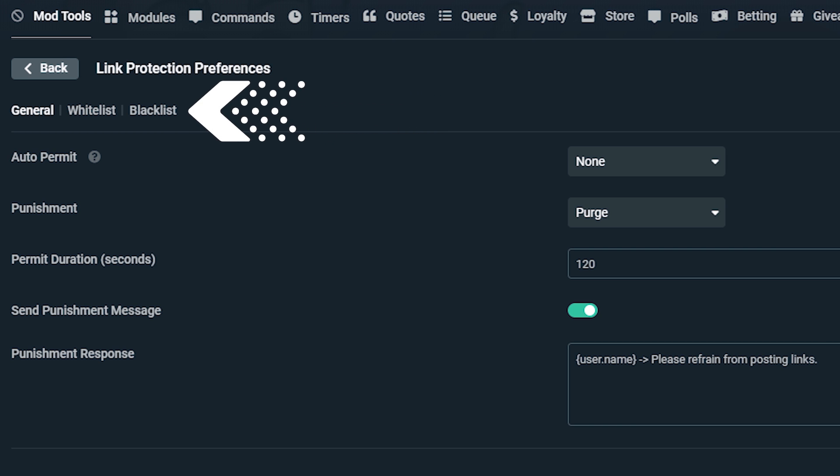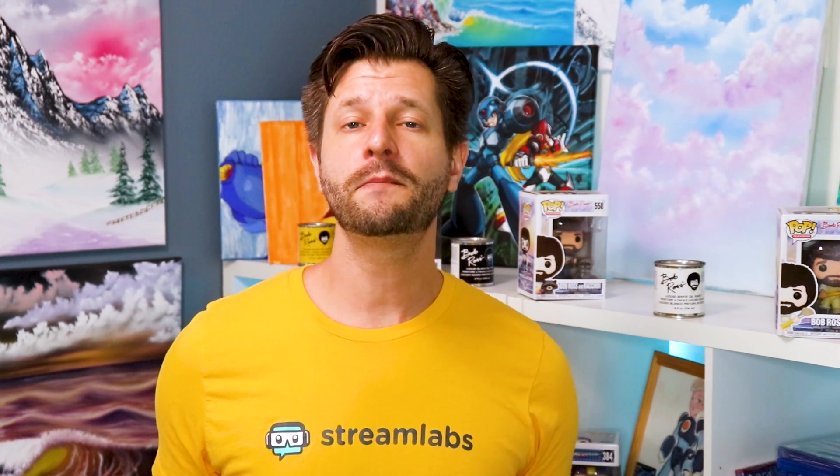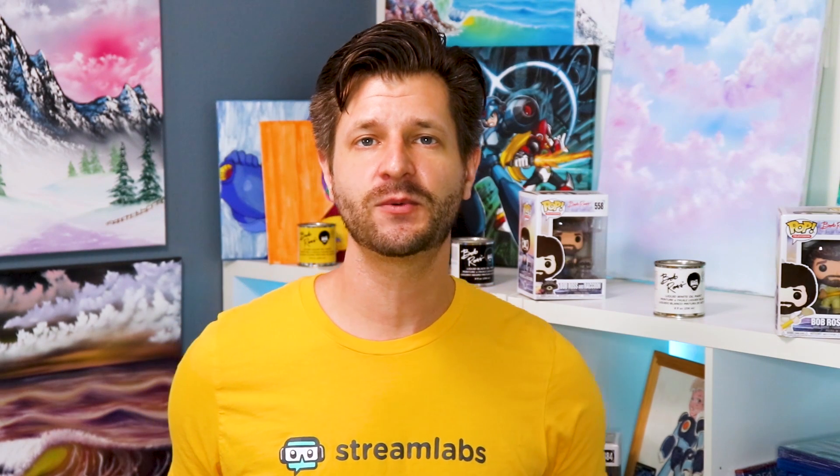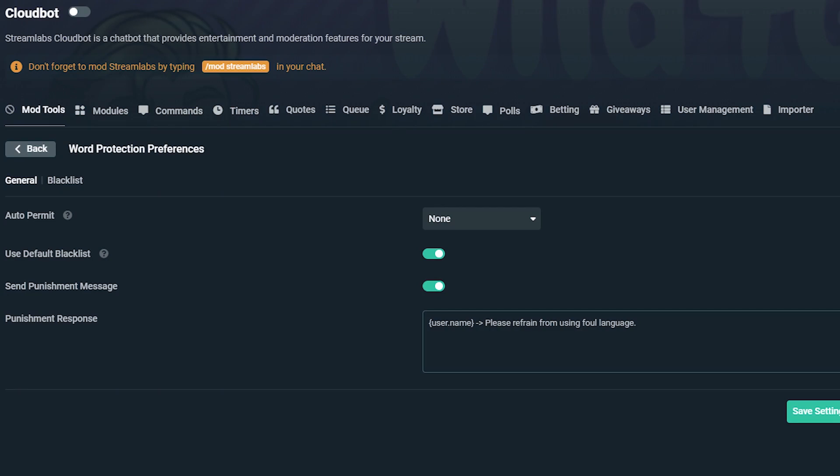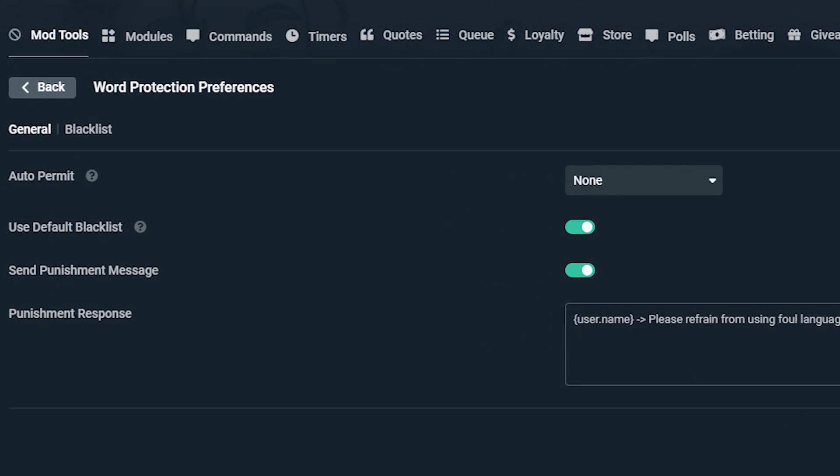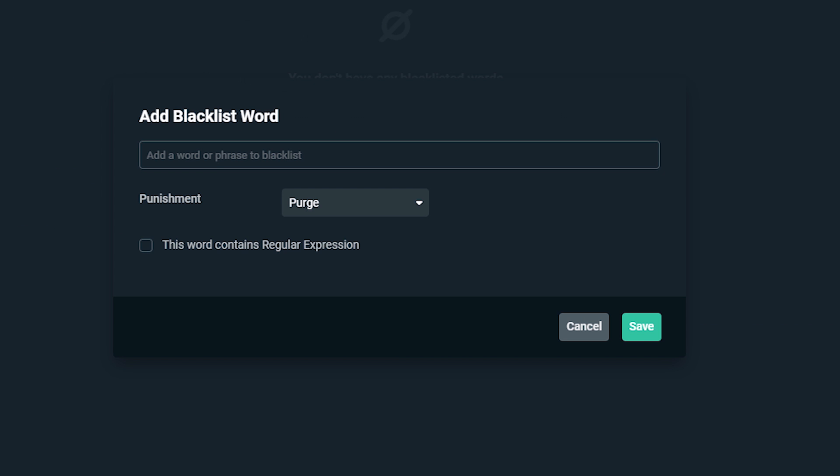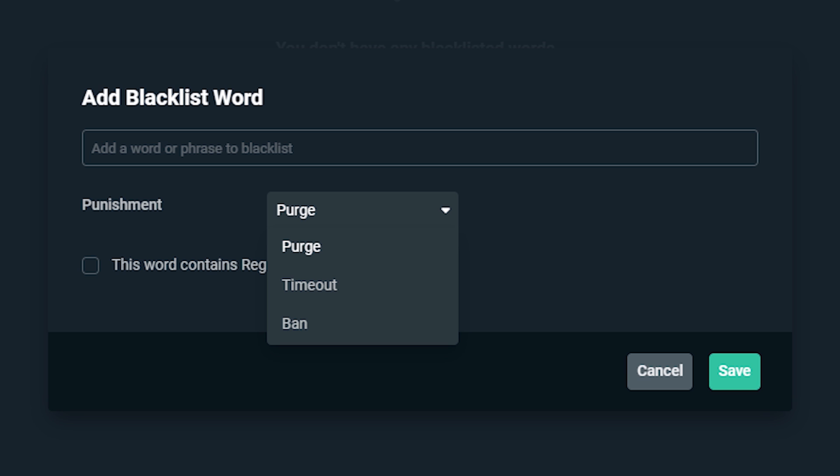Now, one protection tool I recommend and most streamers do out there as well is having word protection, which will remove messages containing offensive words and slurs. But you can add specific words or phrases to your blacklist. When you add a word to the blacklist, you can determine a punishment. You have purge, timeout or ban.